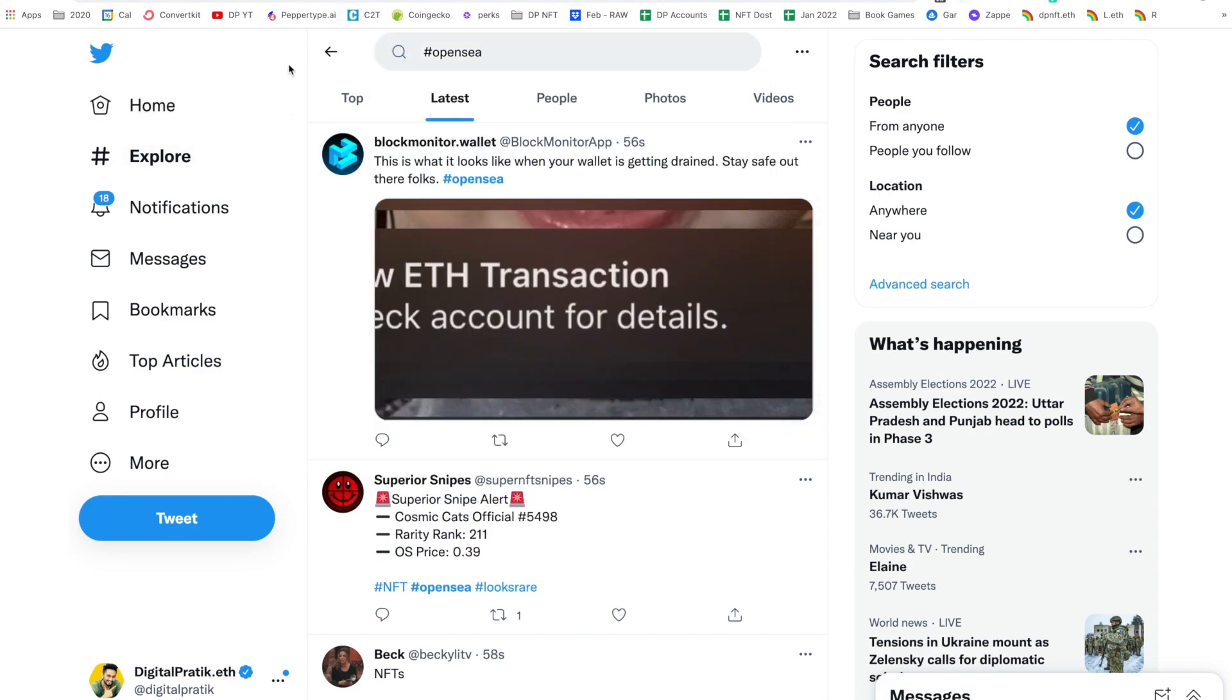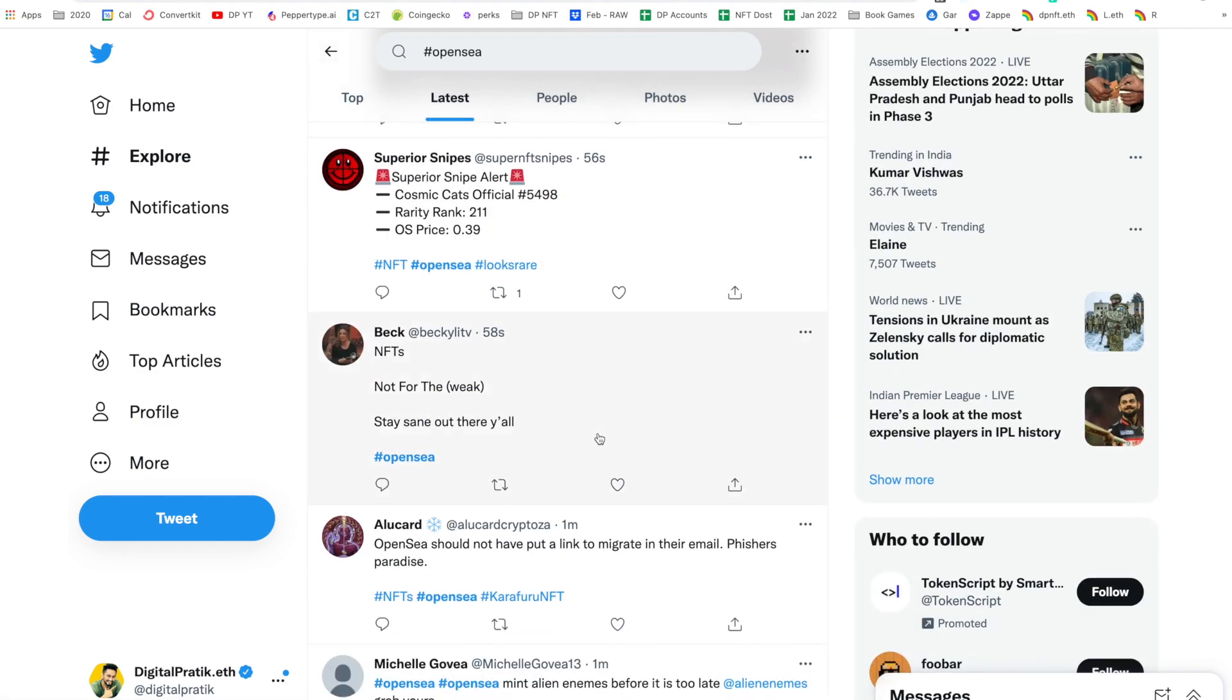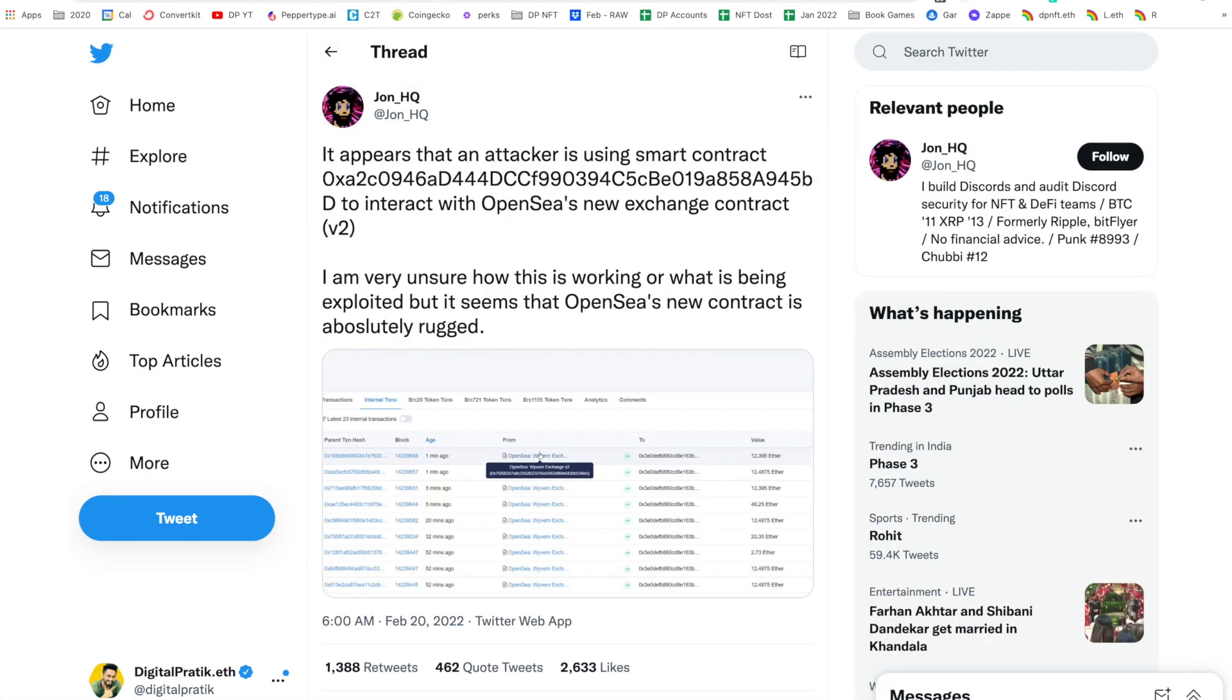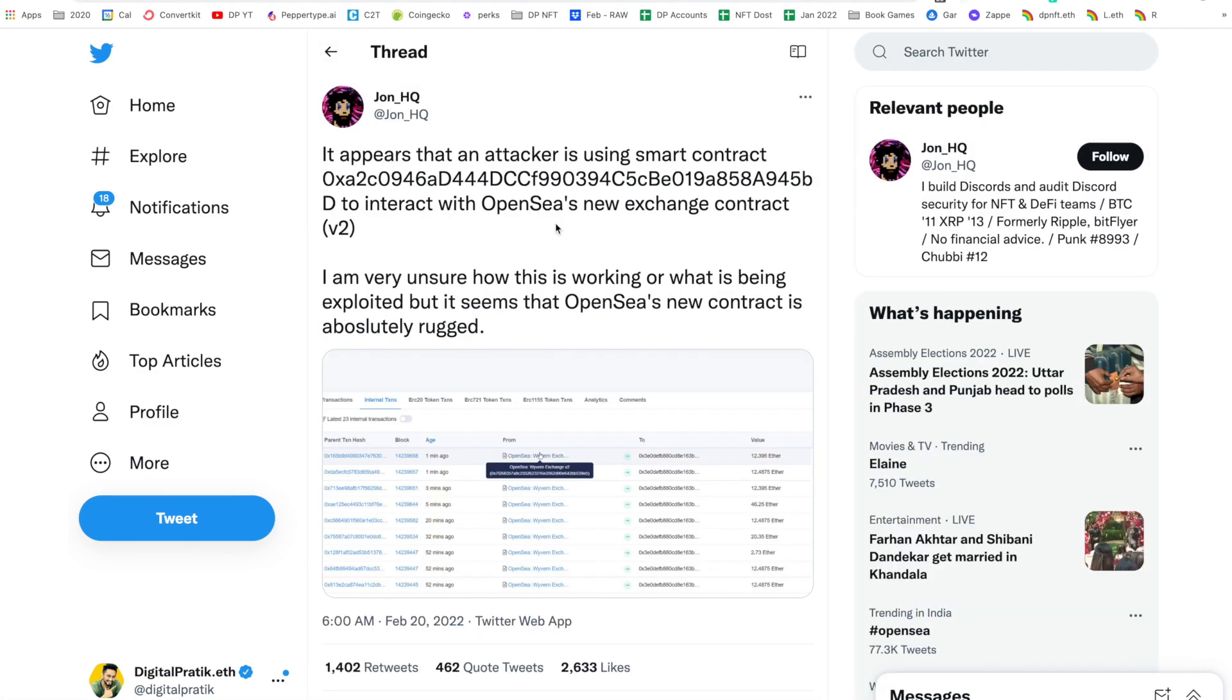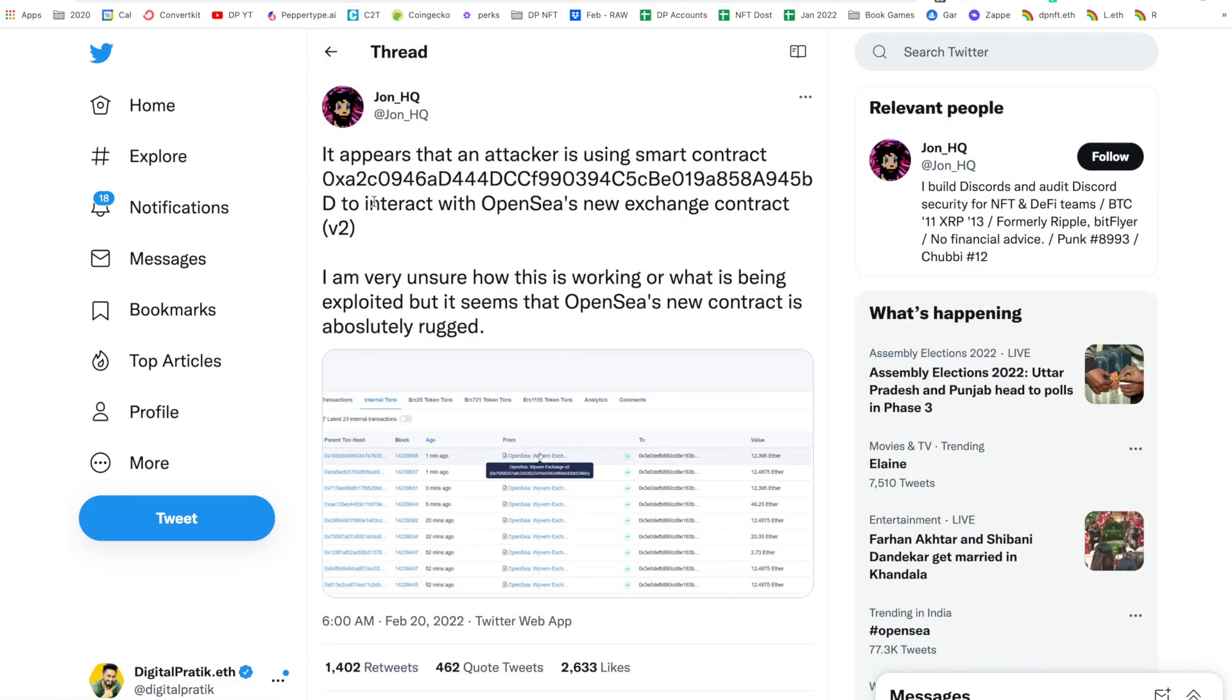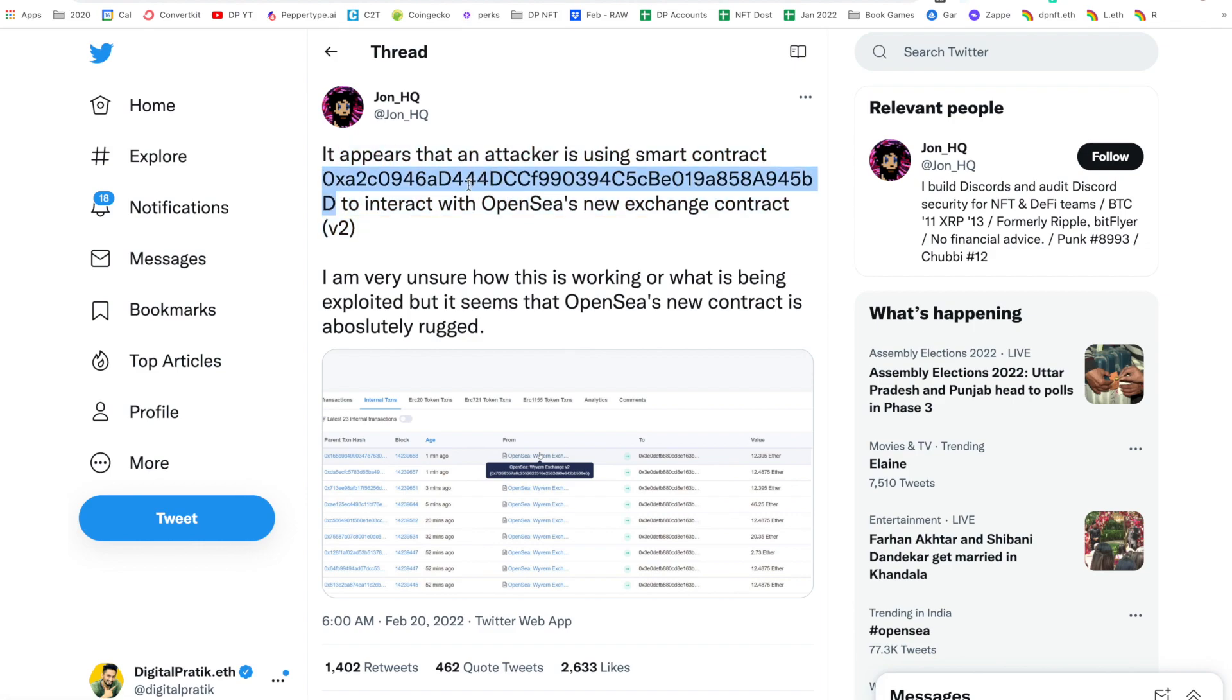The reason is people are getting scammed for the same thing, because some hacker based upon this particular article or tweet I read like two and a half hours ago. It says it appears that an attacker is using smart contract to interact with OpenSea's new exchange contract. I'm very unsure how this is working or what is being exploited, but it seems OpenSea's new contract is absolutely rugged.